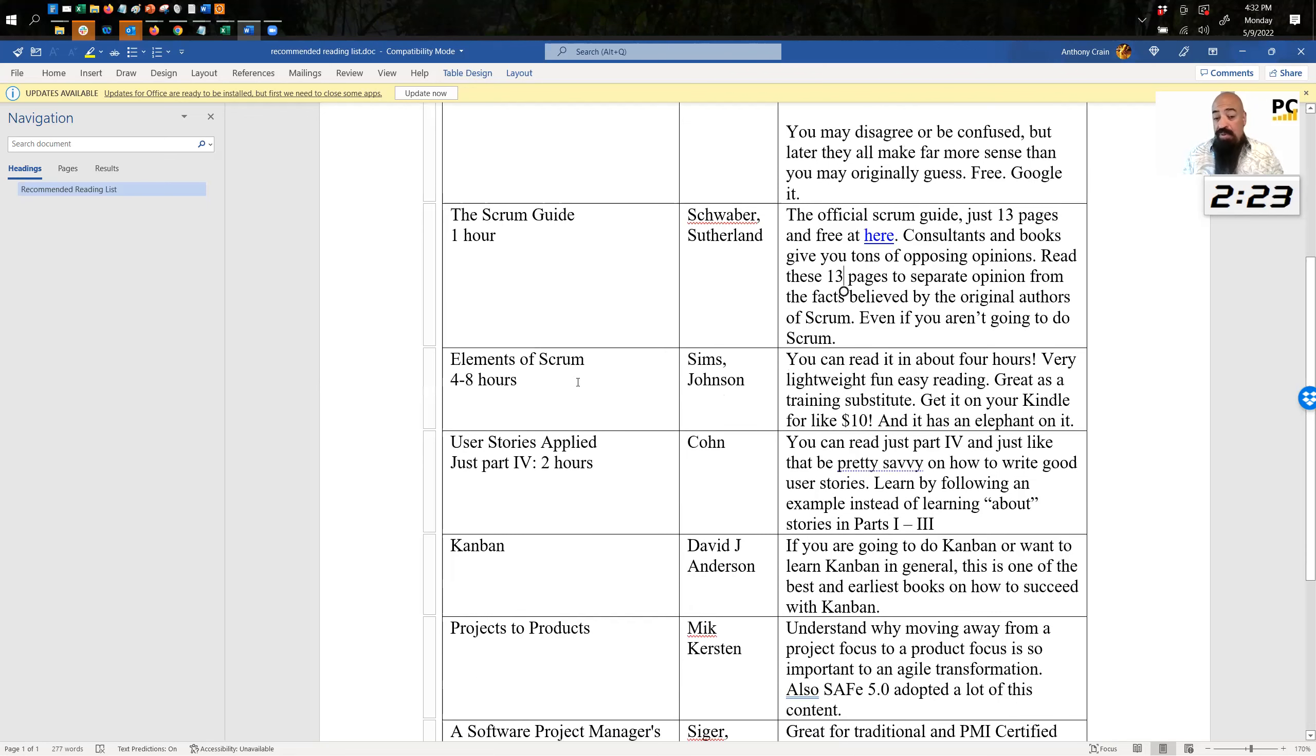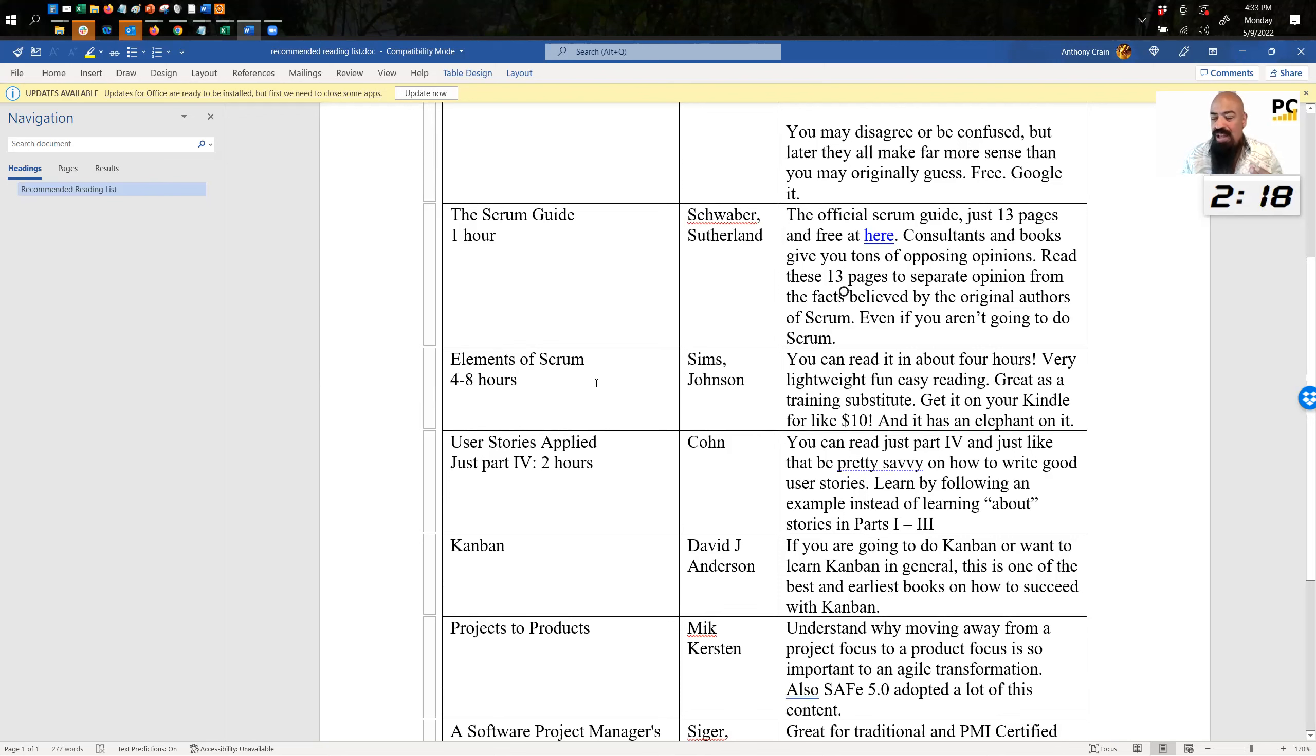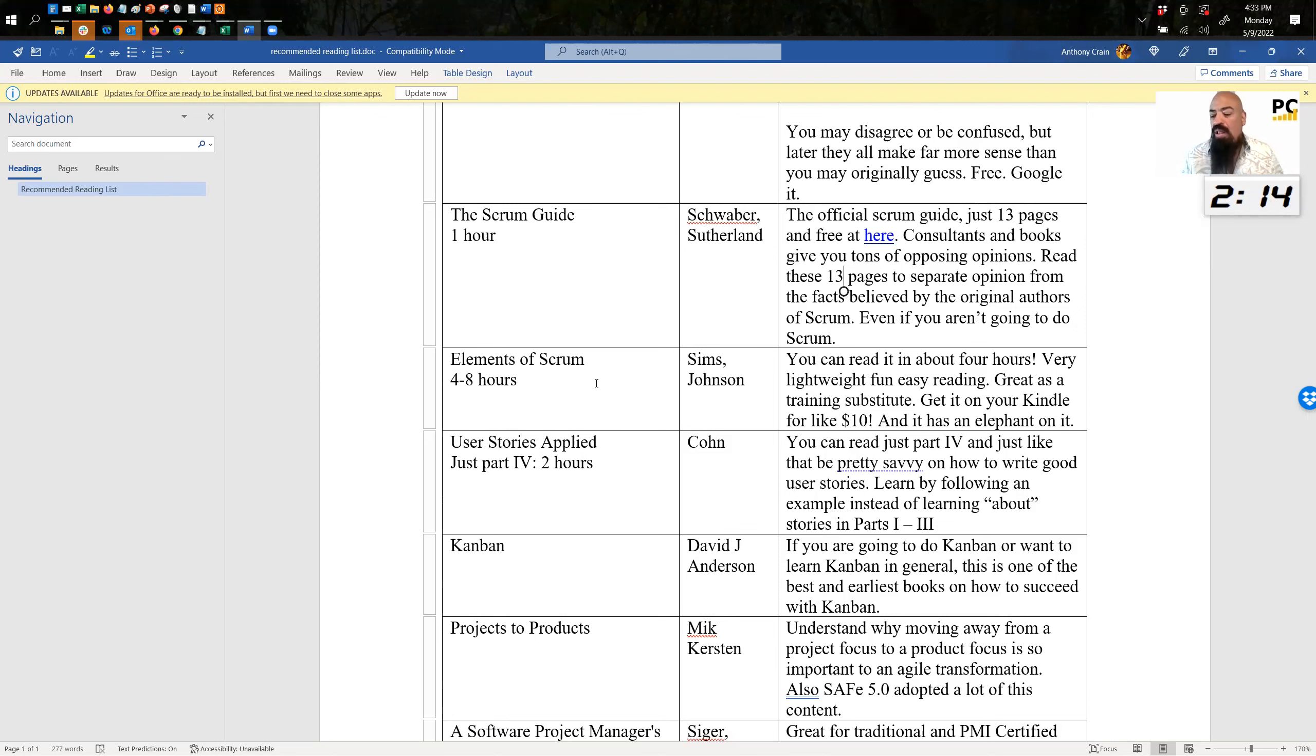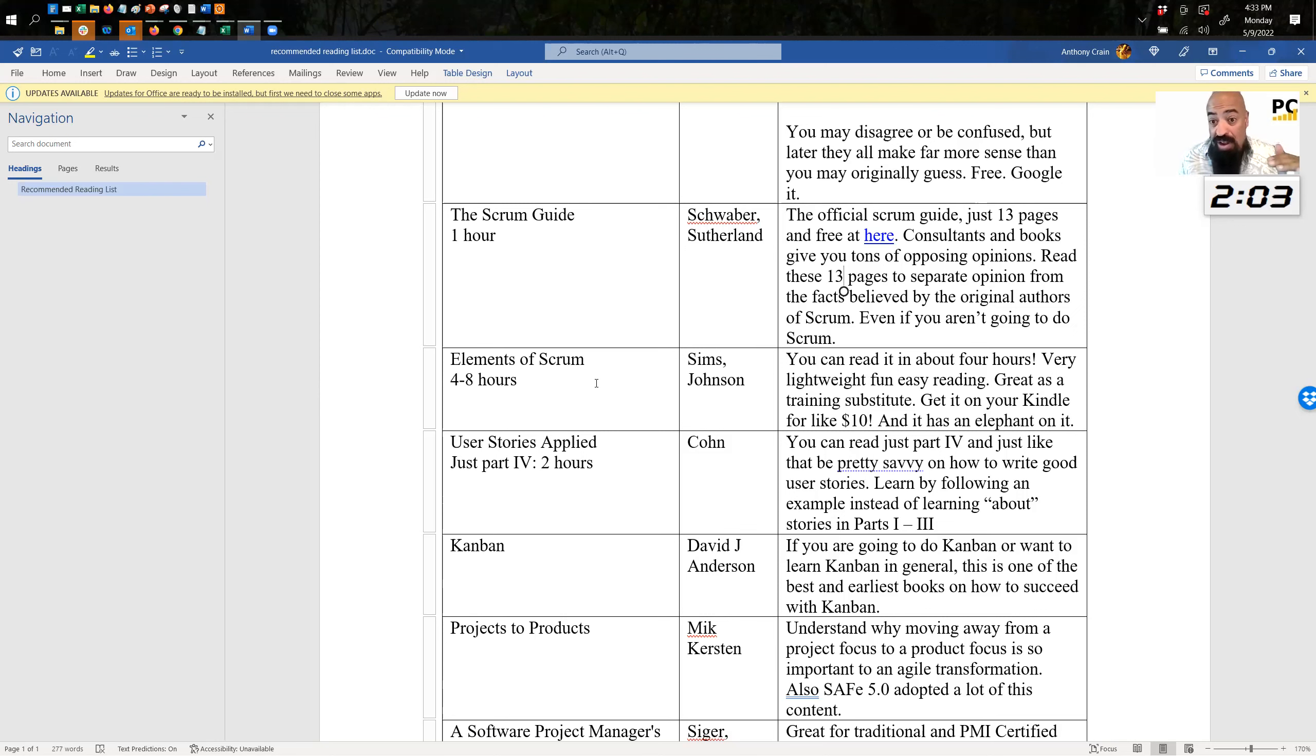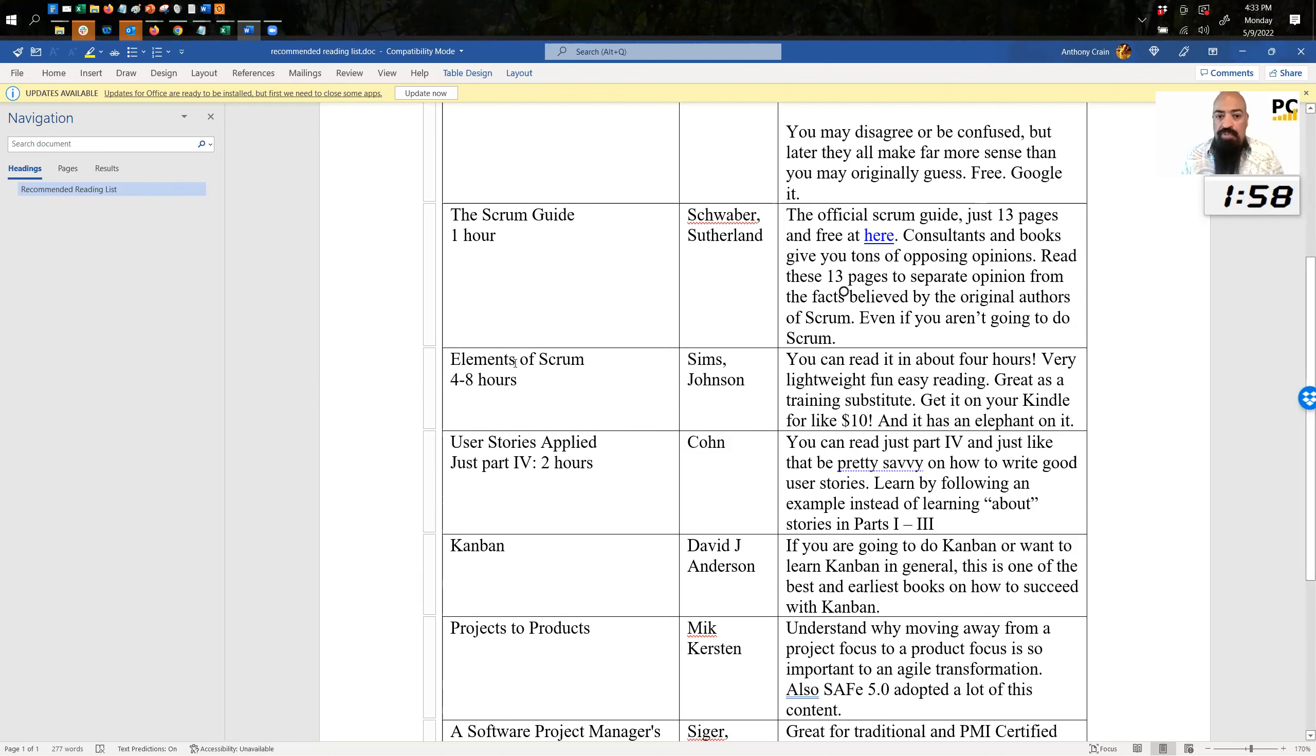Next up is Elements of Scrum by Simms and Johnson. This is going to take you four to eight hours, but it's a very light read. It's fun to read, but it really teaches you Scrum quite well. The very first time I ever had to work on an Agile team, this is the book I read. And I was there to be a coach, even though I hadn't done a lot of Agile myself at that point in my career. So on an airplane I read this book cover to cover, and when I landed I was able to walk in the door and be very helpful as a coach. So definitely recommend Elements of Scrum.